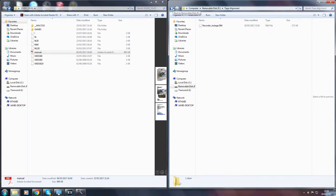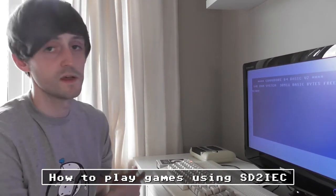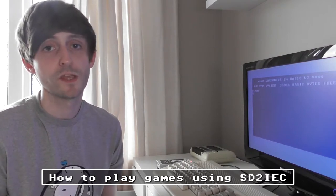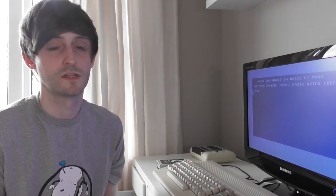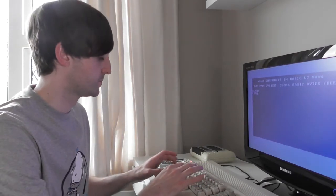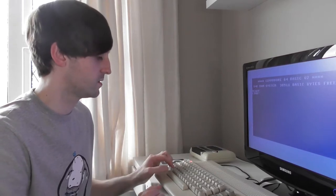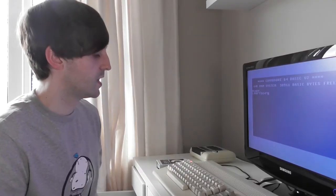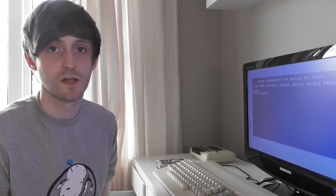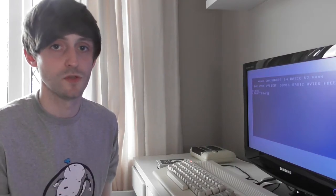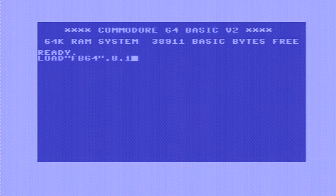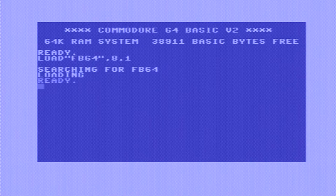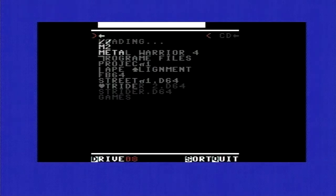So now that we have the files we need on the SD card, let's plug in the Commodore 64 and set up. First of all we have to tell the Commodore 64 to find the SD to IEC and the way you would do that is the same as you would tell how to find an actual real disk drive. First we type LOAD then quotation mark FB64 and then quotation mark again. Then we hit comma eight comma one and then we press return. Then we have to just simply type RUN to run the program.